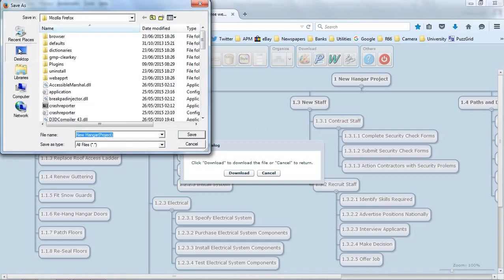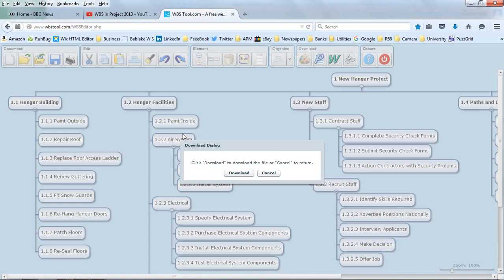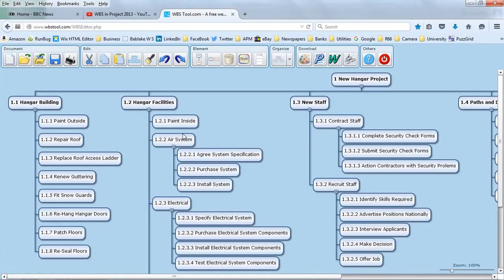I'm going to save it on my desktop. I'm going to save it as whatever it's going to come as. Click save. That should be done.